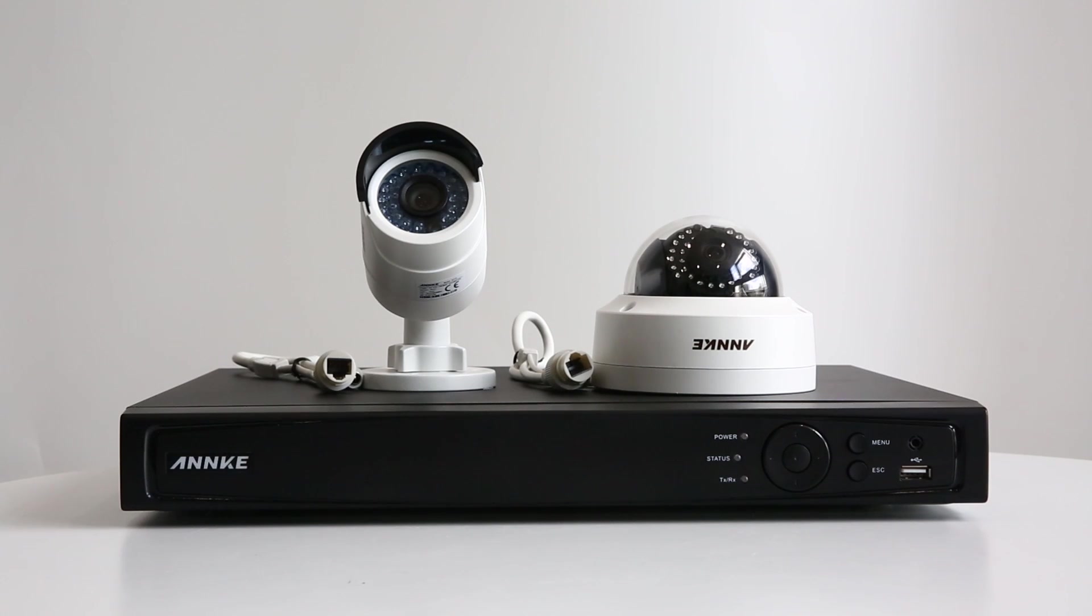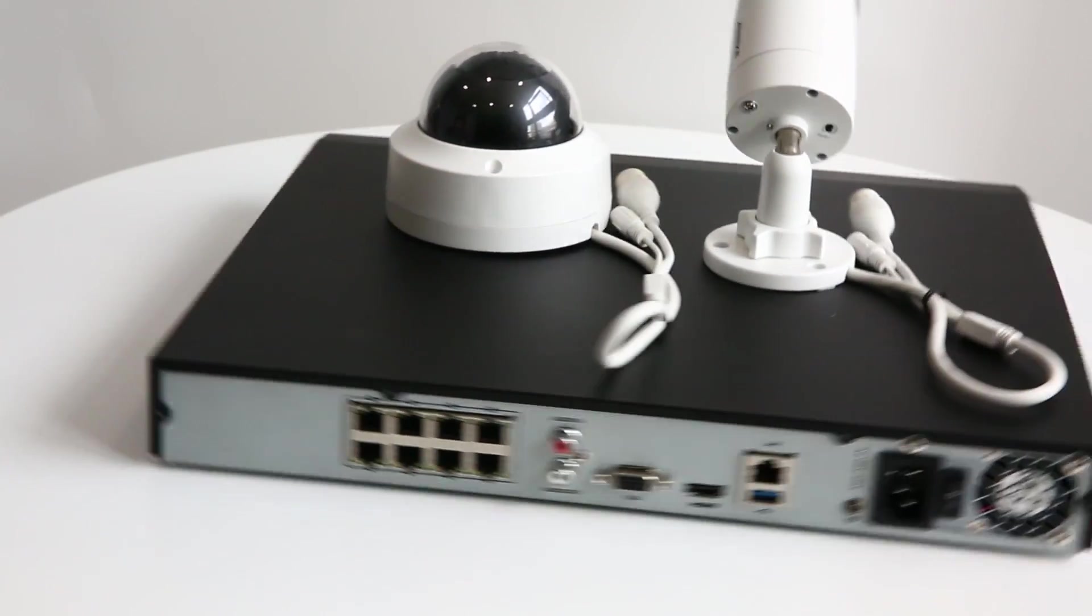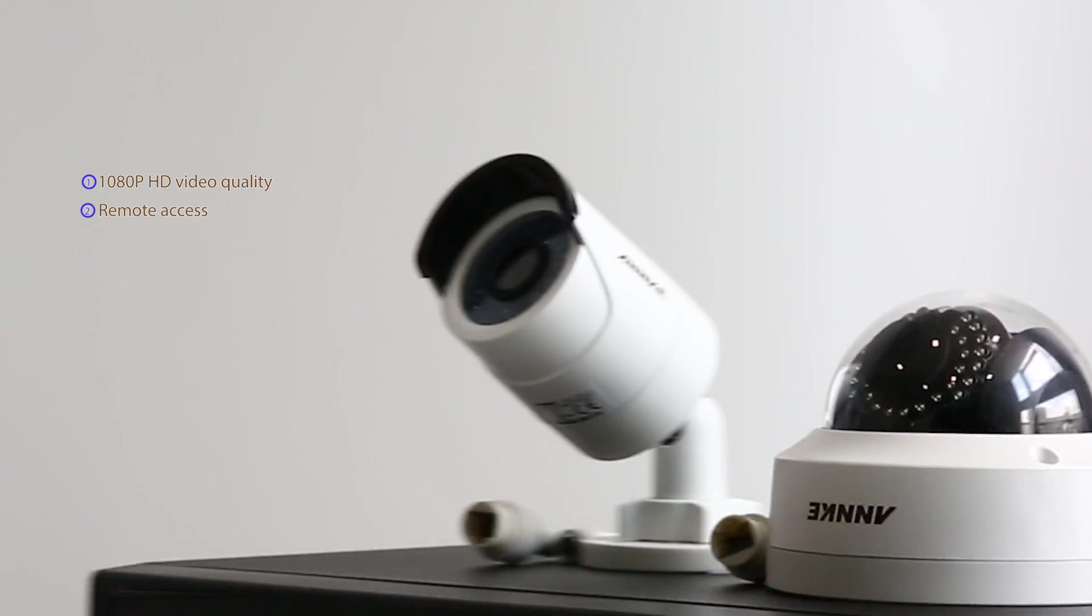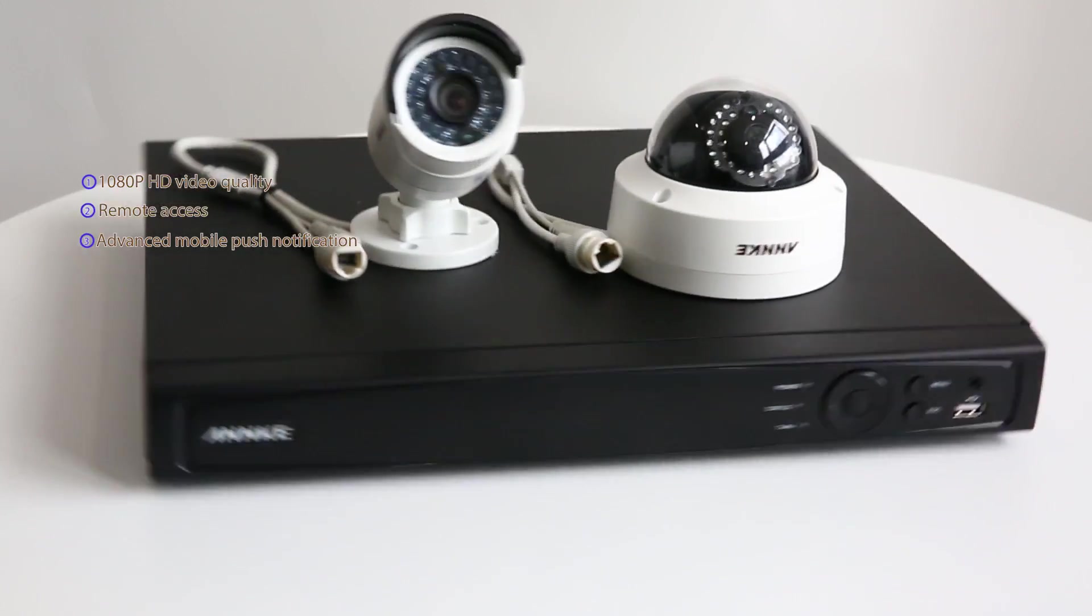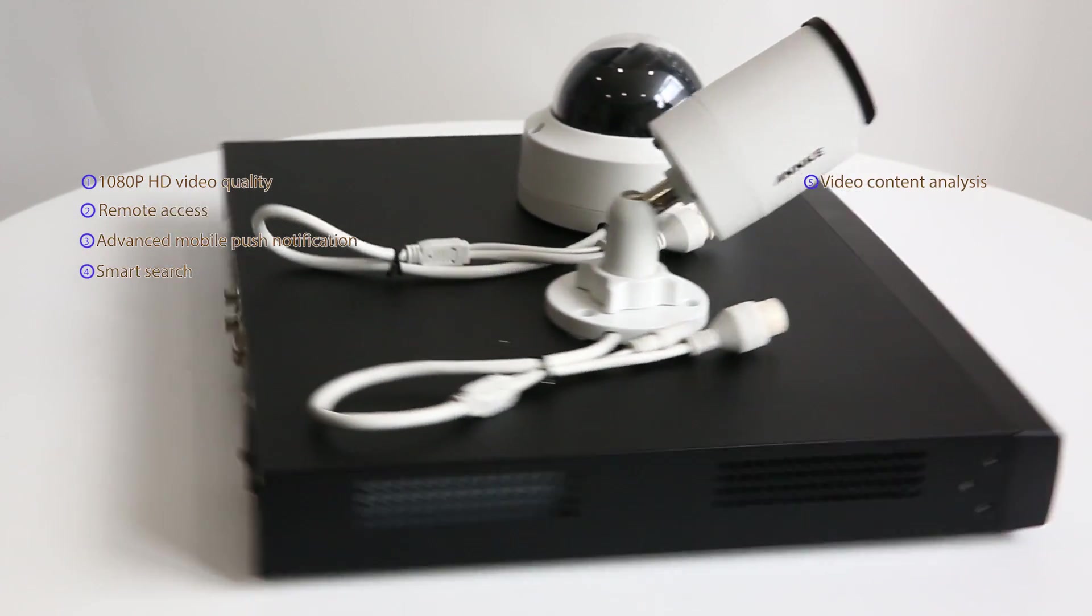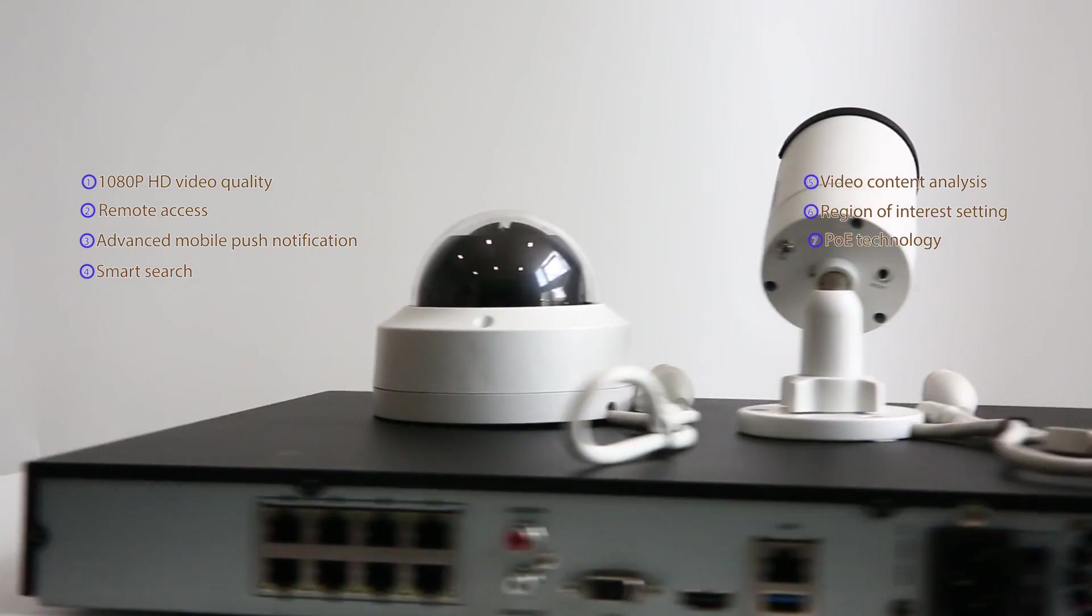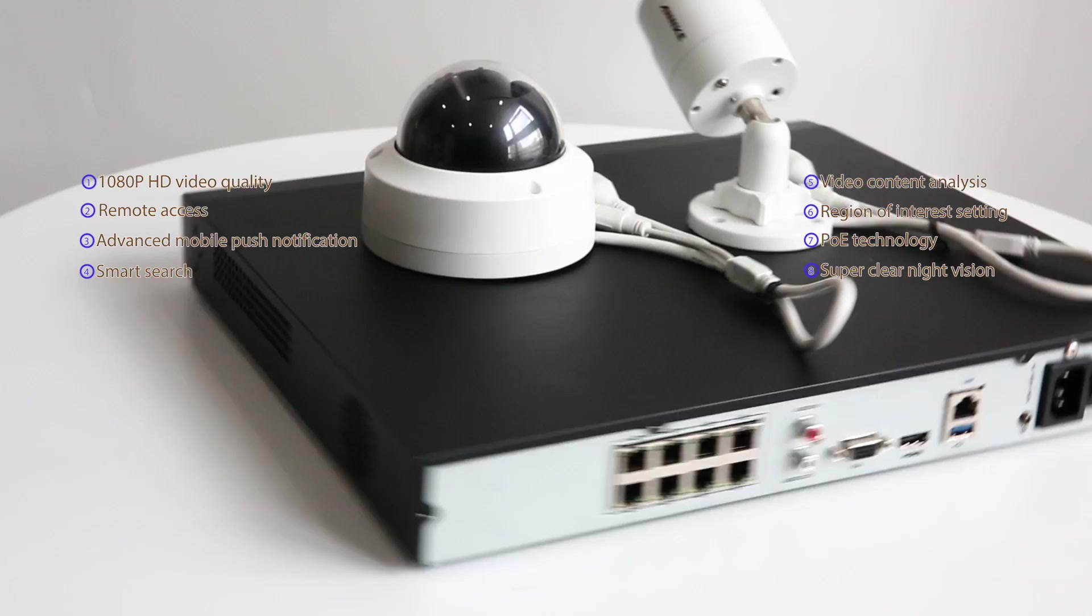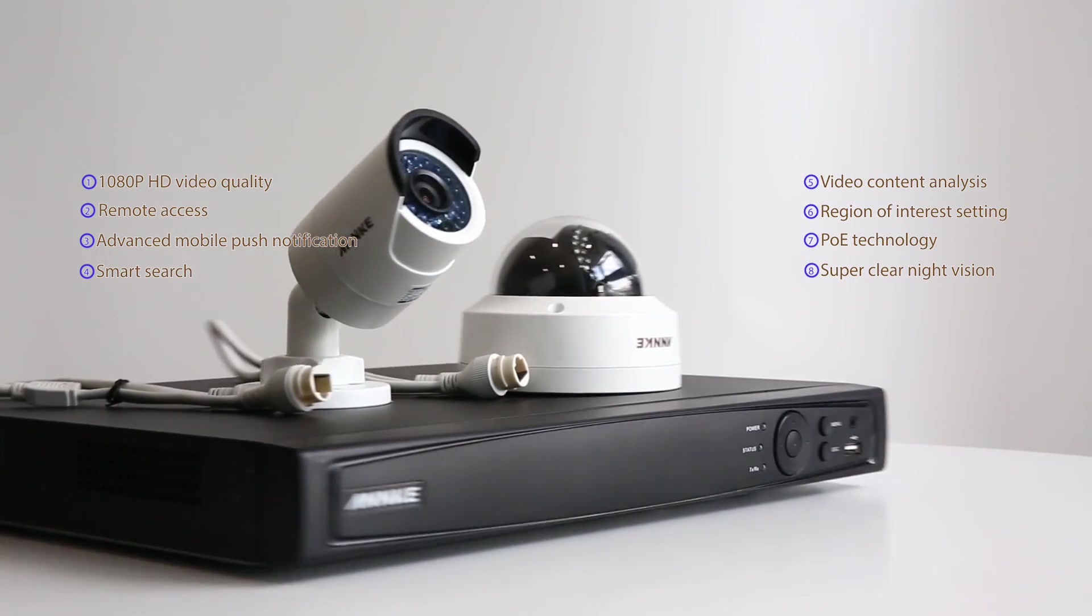This is the whole introduction and setup of the Anki 1080p PoE Bullet and Dome Security Camera System, which features 1080p HD video quality, remote access, advanced mobile push notification, smart search, video content analysis, region of interest setting, PoE technology, super clear night vision, and so on. Have a try and you will like it!